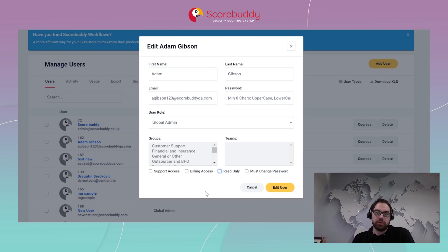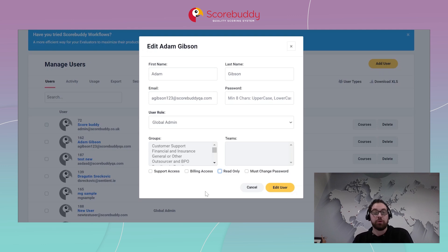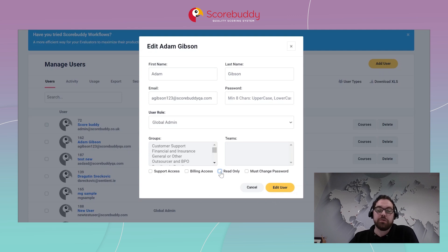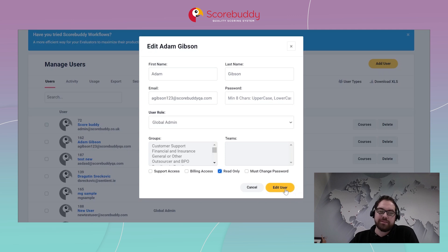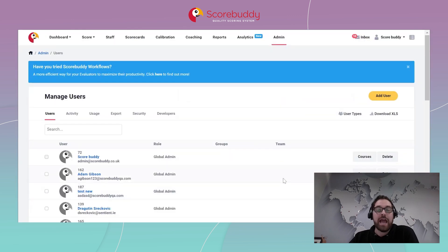So if you want to avoid people going back and editing any previous scores, or making people look better or worse than they might be, you have the option to click read only on your admins and supervisors. All you need to do is make sure that you press the yellow button to edit that user and it will be turned on.